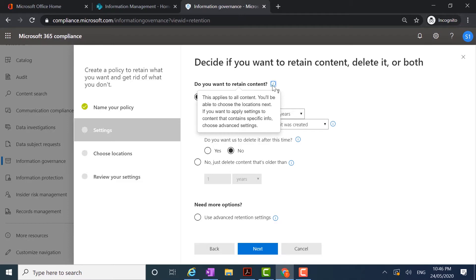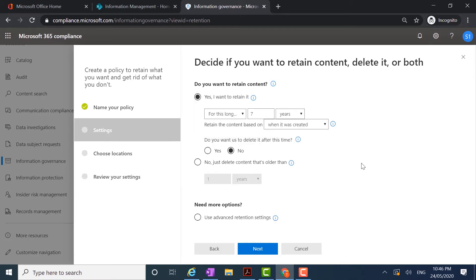The little blue eye has automatically flagged that this is going to apply to all content. I can choose the locations where the policy will be applied, and I can also use advanced settings to apply content to specific information. The options I have here are to retain the content, which is what I want to do. We're specifically looking to retain content in the Microsoft 365 environment so that we can prevent permanent deletion or loss of information within that environment.